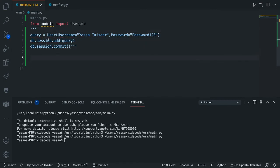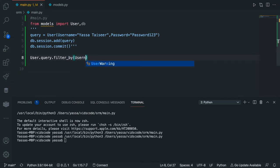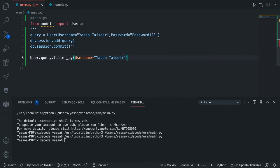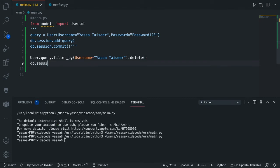Now we're going to learn how to remove data. In order to remove data, first of all we're going to find the row where the column — so if we want to delete from our database where the username is equal to something, we need to go into our database and find which row has the username equal to whatever you want deleted. Then it's going to take that row and just remove it. We will query the database: User.query.filter_by(username='yasa.tasir').delete(), and then commit the changes: db.session.commit().